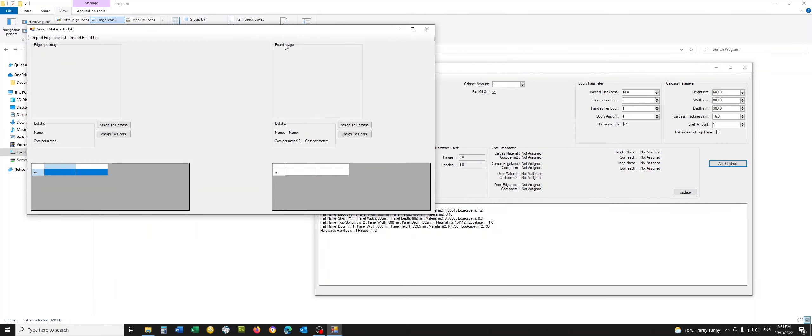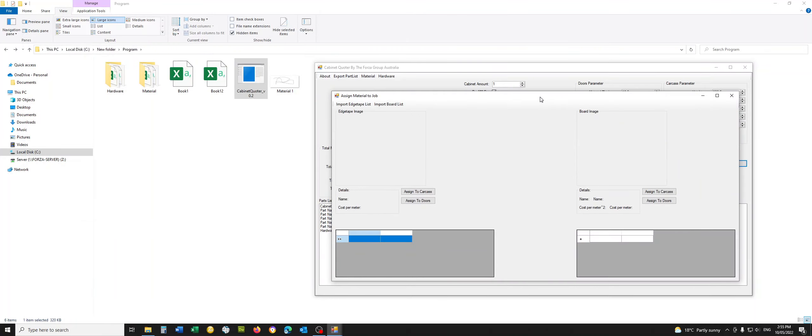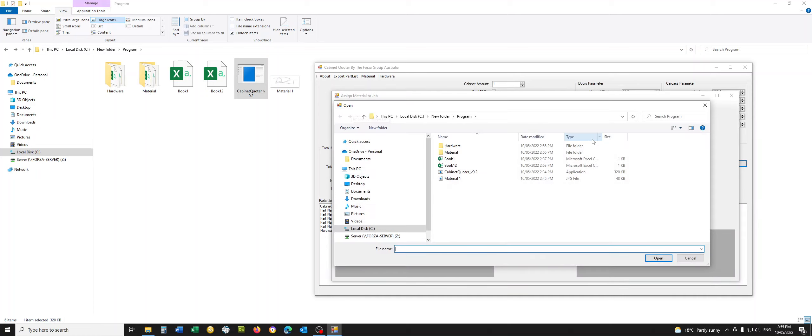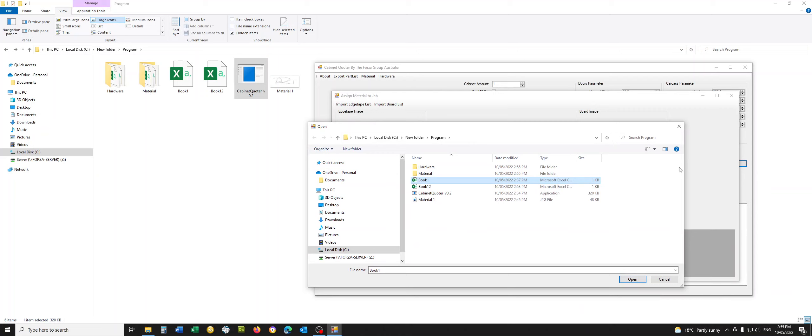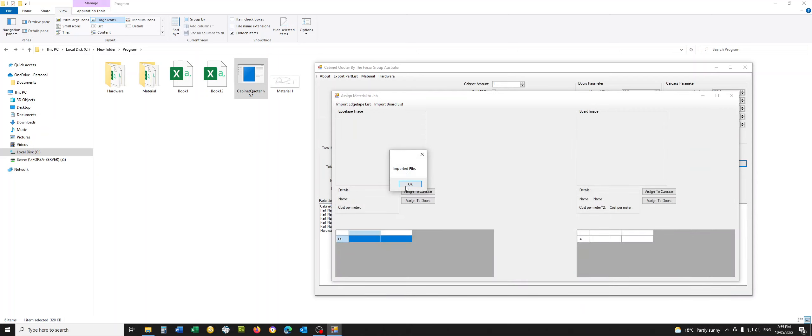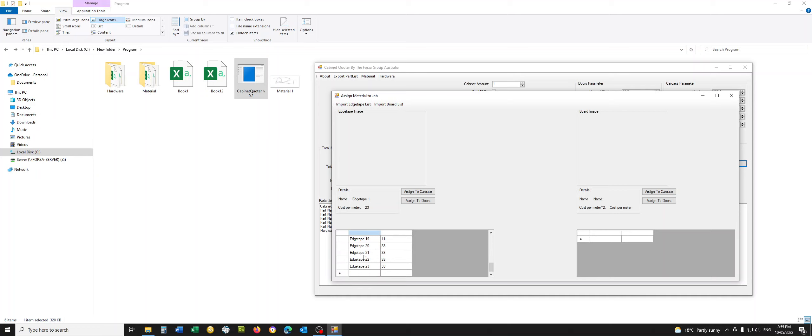So we'll go back over here and you can see import edge tape list or import board list. So if you have a Excel spreadsheet, like I've created one over here, what are we adding? I'm adding edge tape. I need to add this one. Perfect. Import the file. So I have a whole heap of edge tapes, the name of the edge tape and the cost.